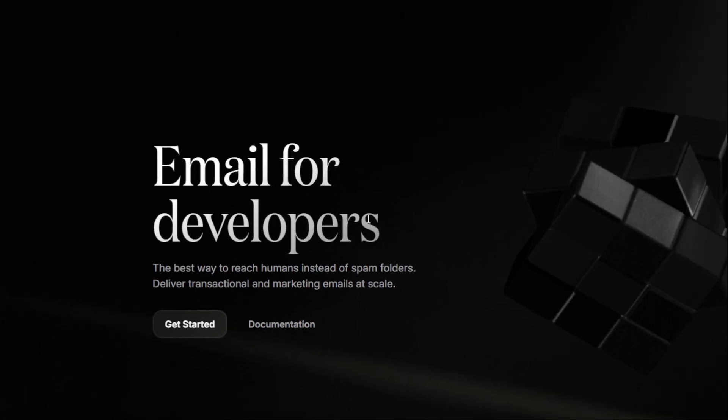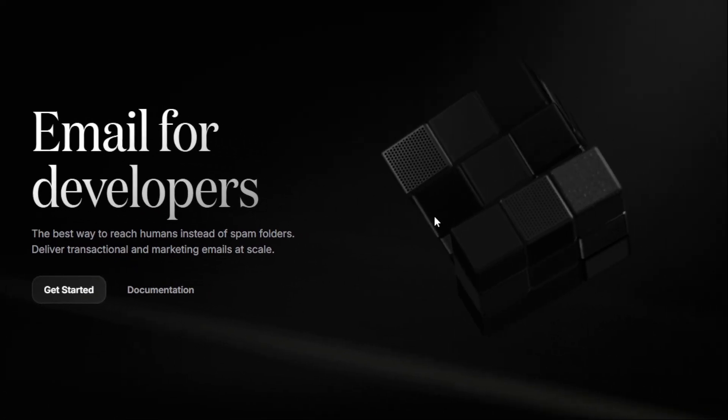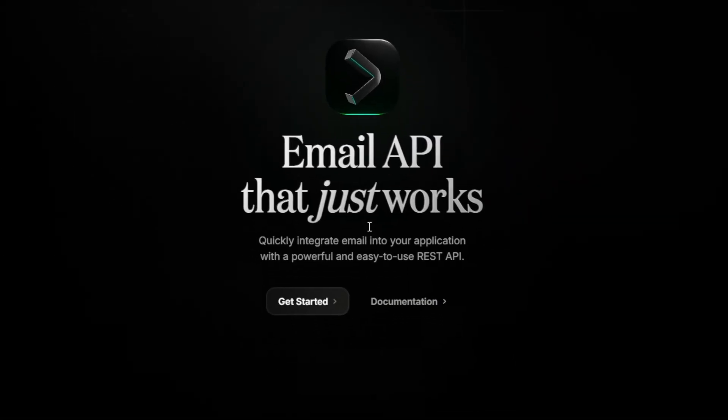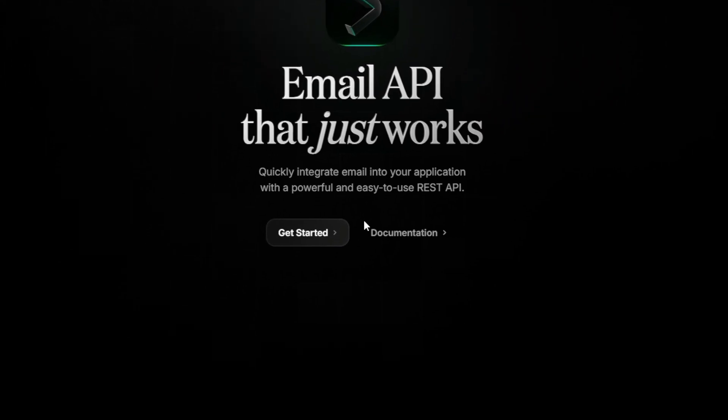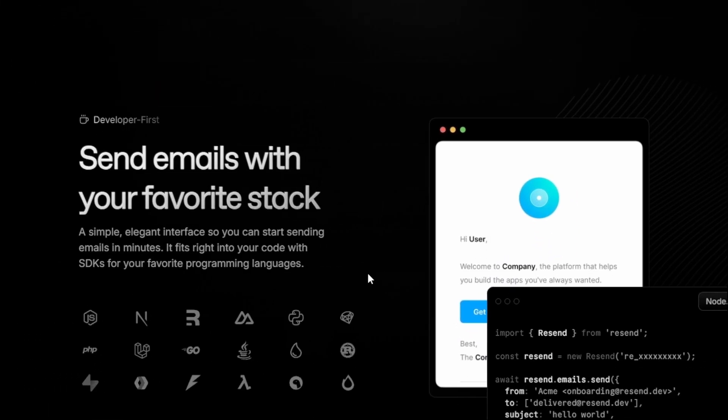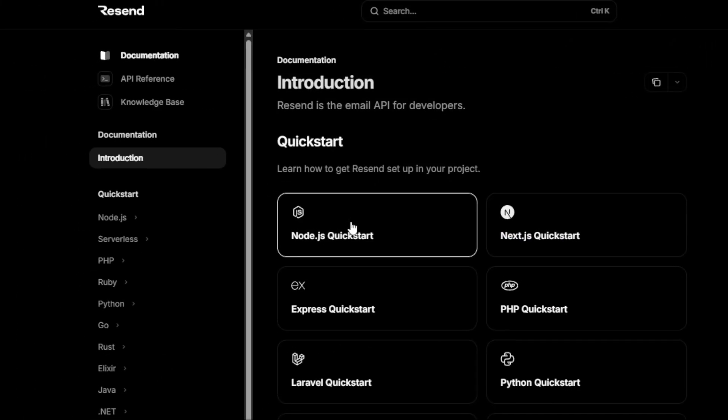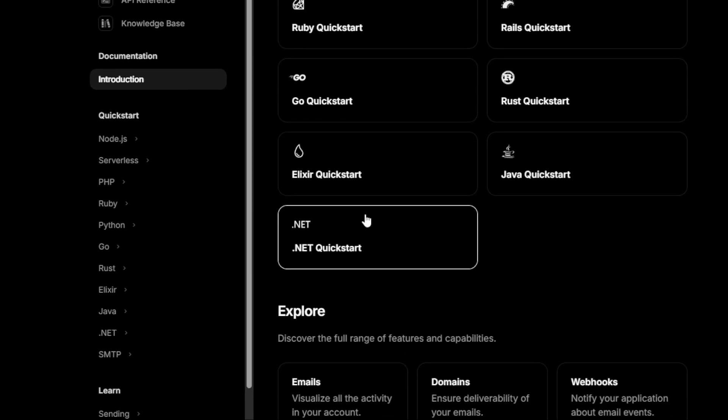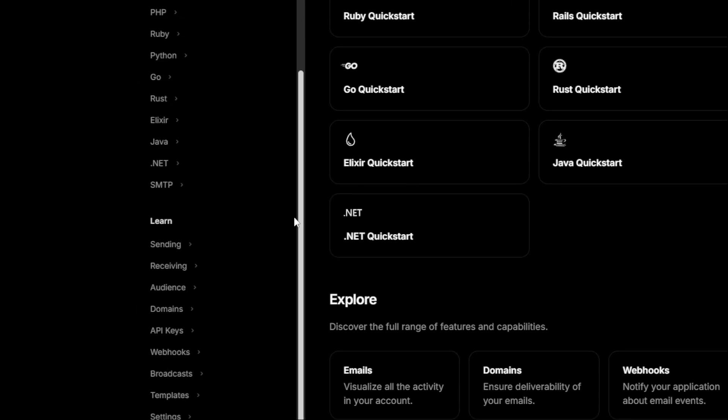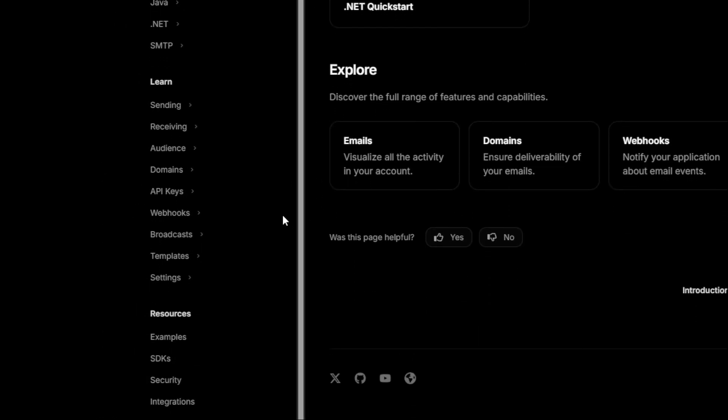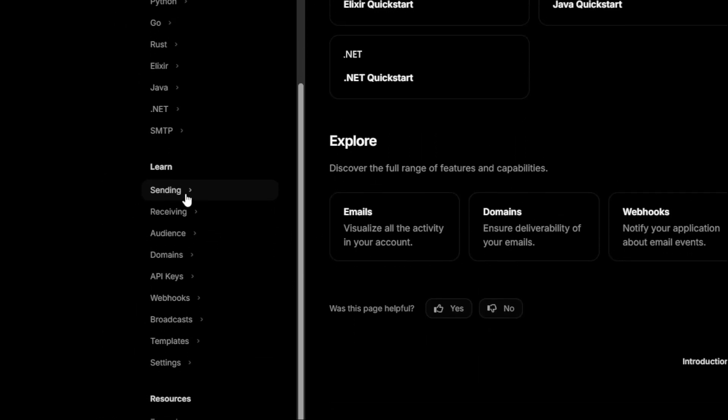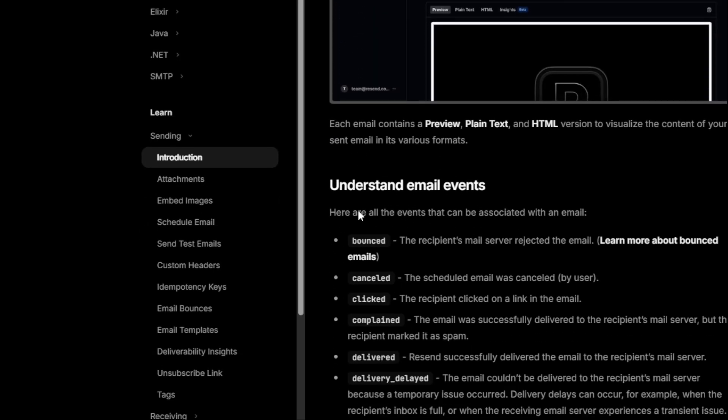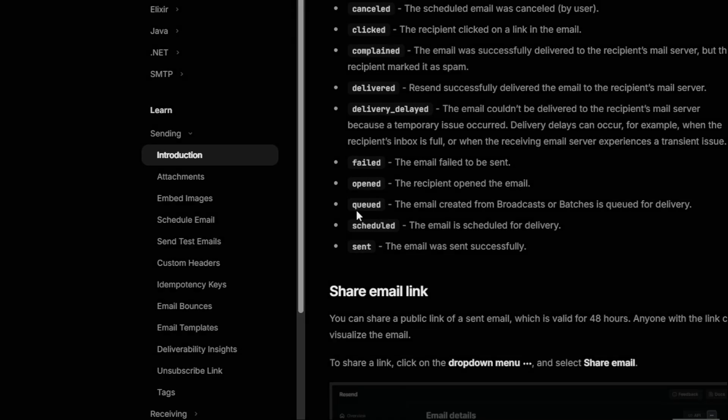That's where Resend comes in. Resend is a modern email API built for developers who want to send reliable, great-looking emails with minimal setup. It's fast, developer-friendly, and integrates perfectly with React and backend platforms like InsForge, making it ideal for things like newsletters, notifications, and transactional emails.